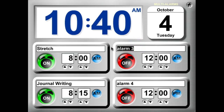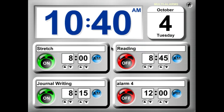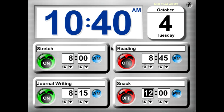Next up we're going to do a little bit of reading, and we'll read at 8:45. The last thing we're going to do in this little sequence is have a snack, and our snack is going to be at 9:30.